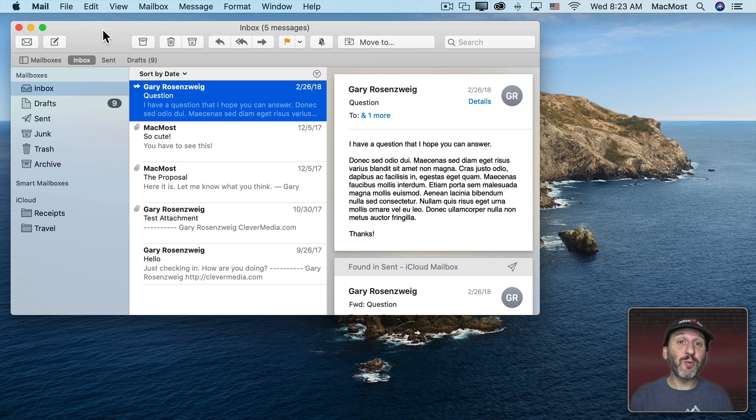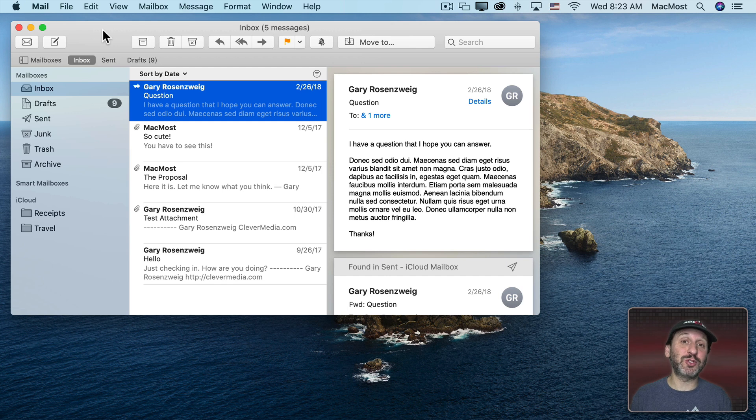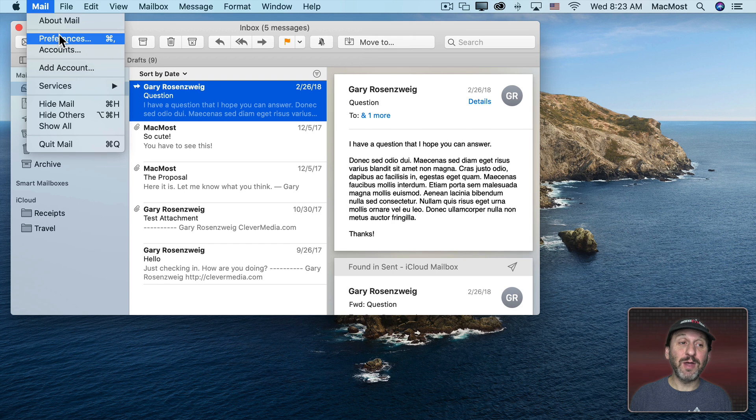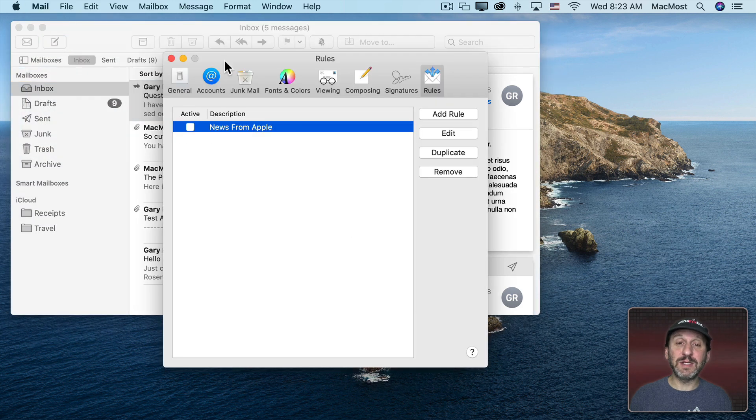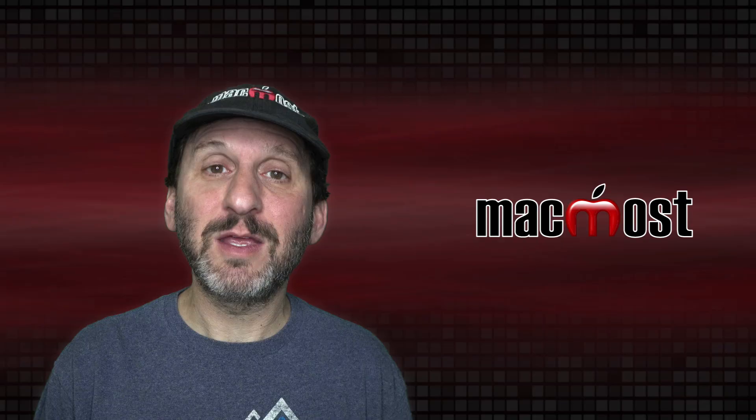Now if you've ever wanted to filter your email to automatically send some email to special folders or to the trash, then you may be tempted to do that in the Mail app on your Mac. You can go to Mail and then Preferences and then click on Rules and then you can add rules here. But you shouldn't do it here.